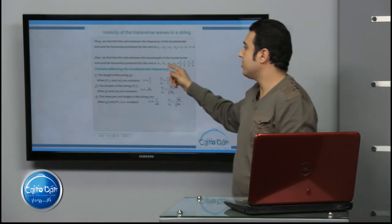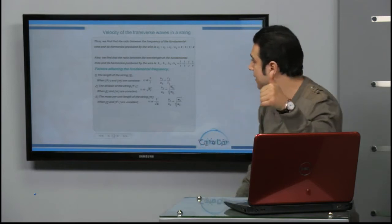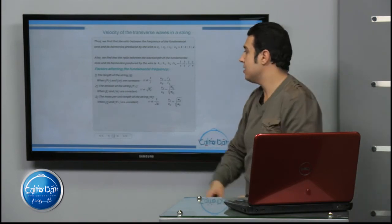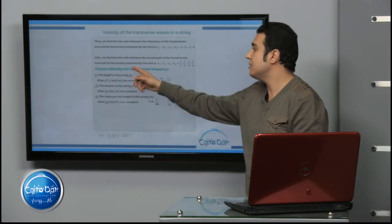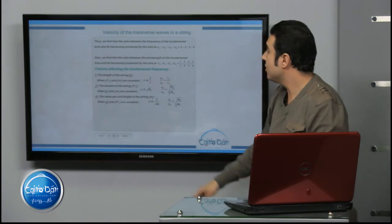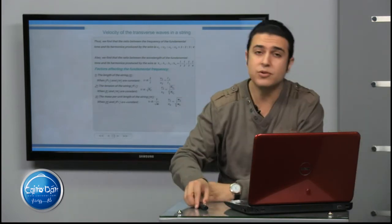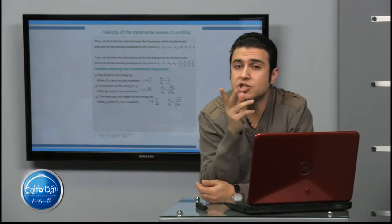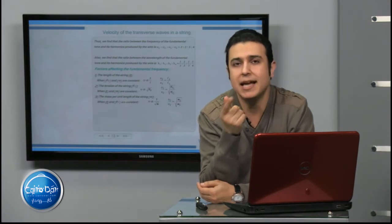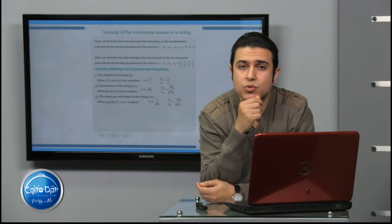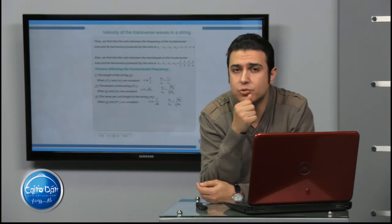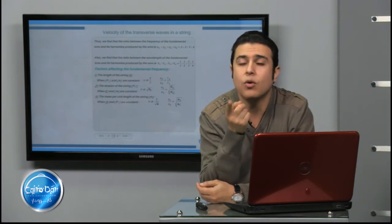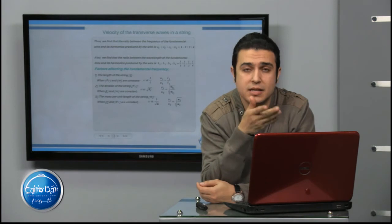What are the factors affecting the fundamental frequency? We have: length of the string, tension of the string, and mass per unit length. The relation between frequency and length of the string is inversely proportional, so nu₁ / nu₂ = L₂ / L₁. The relation between frequency and tension force is directly proportional under root, so nu₁ / nu₂ = √(Ft₁ / Ft₂).